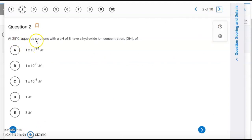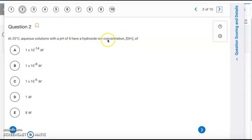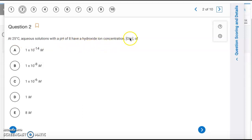Question 2: At 25°C, we have a solution with a pH of 8 and we want to find the hydroxide ion concentration. pH and pOH add up to 14, so pOH equals 6. Taking the antilog gives us [OH⁻] = 10⁻⁶. So the answer is letter C.